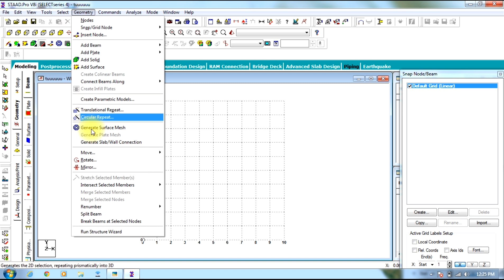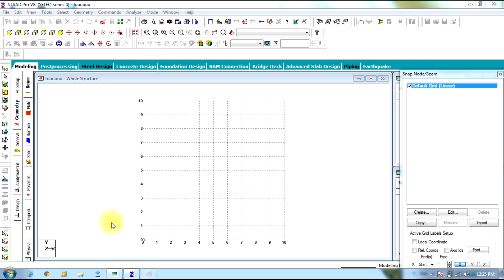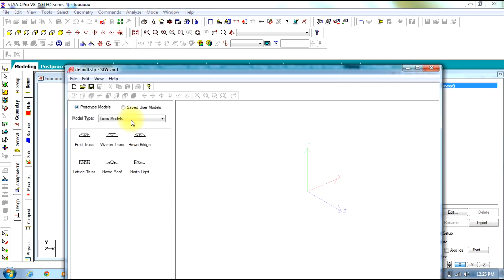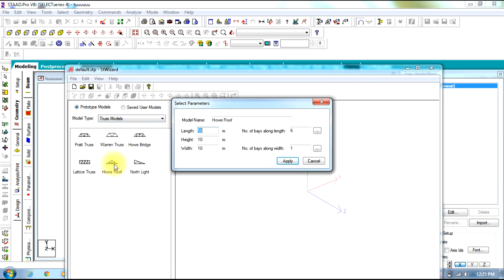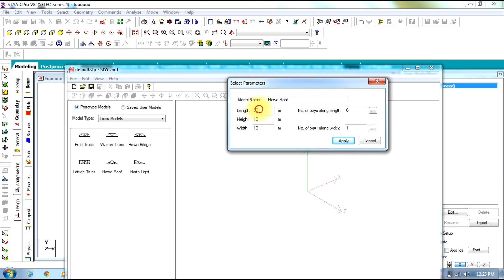Now you go to geometry. Select run structural wizard. Select truss models. Select the howe roof. Double click it.